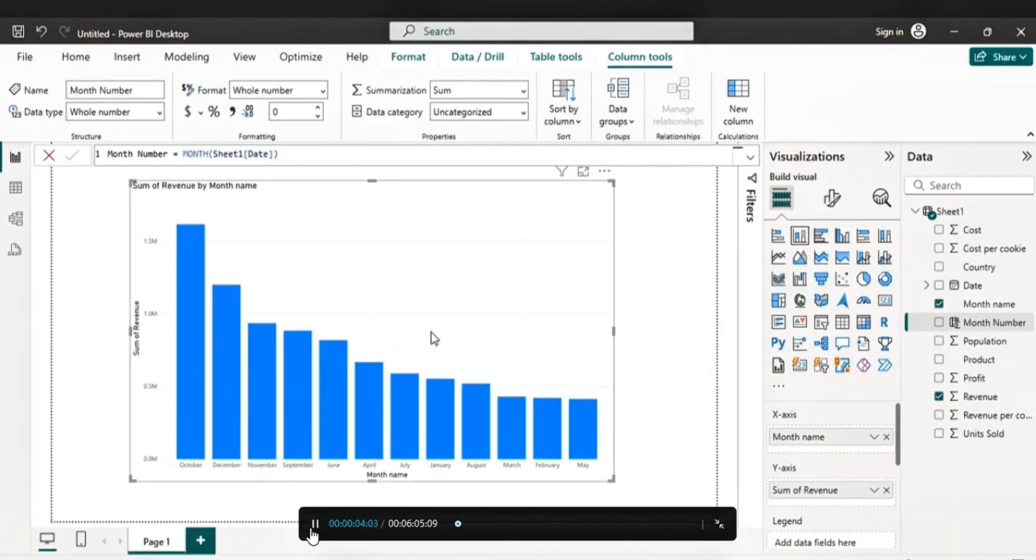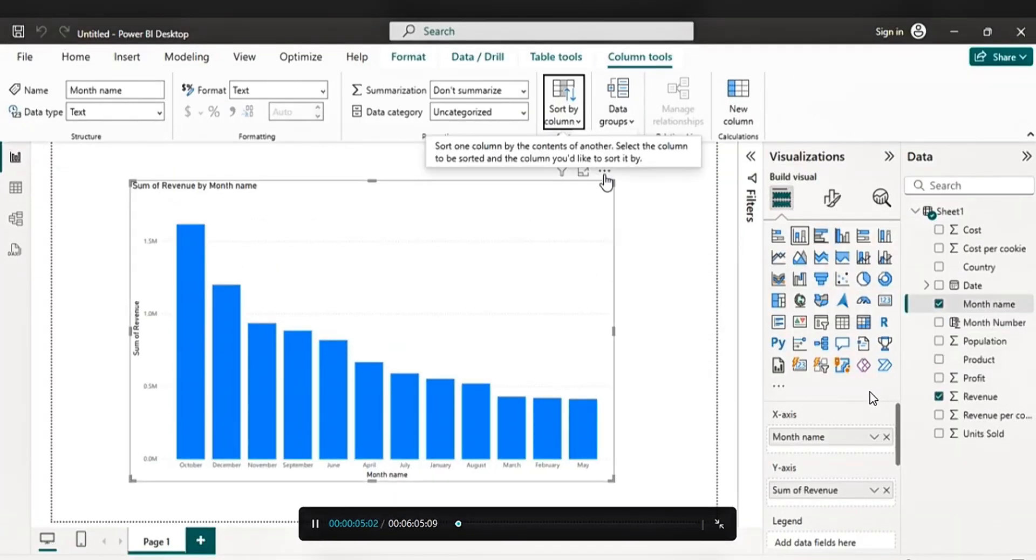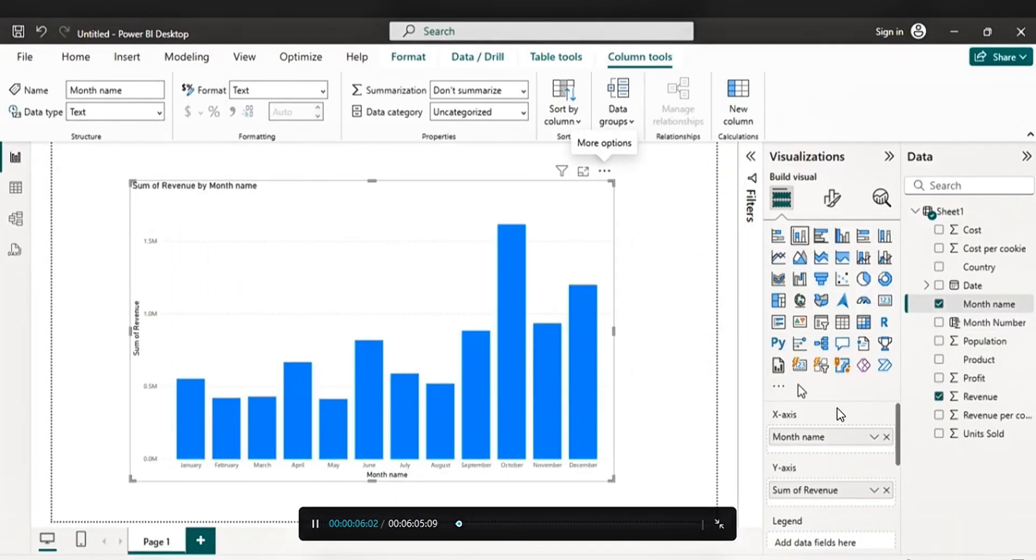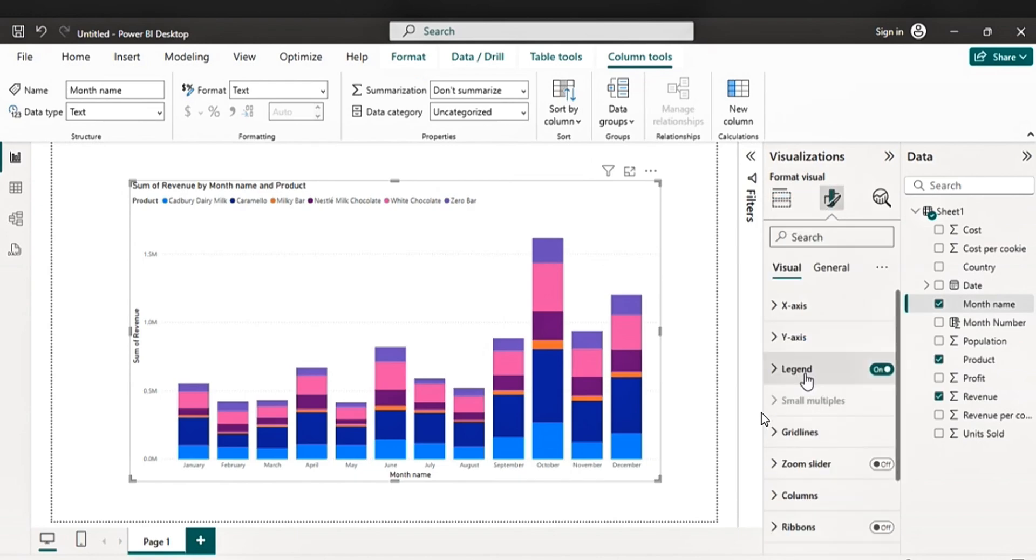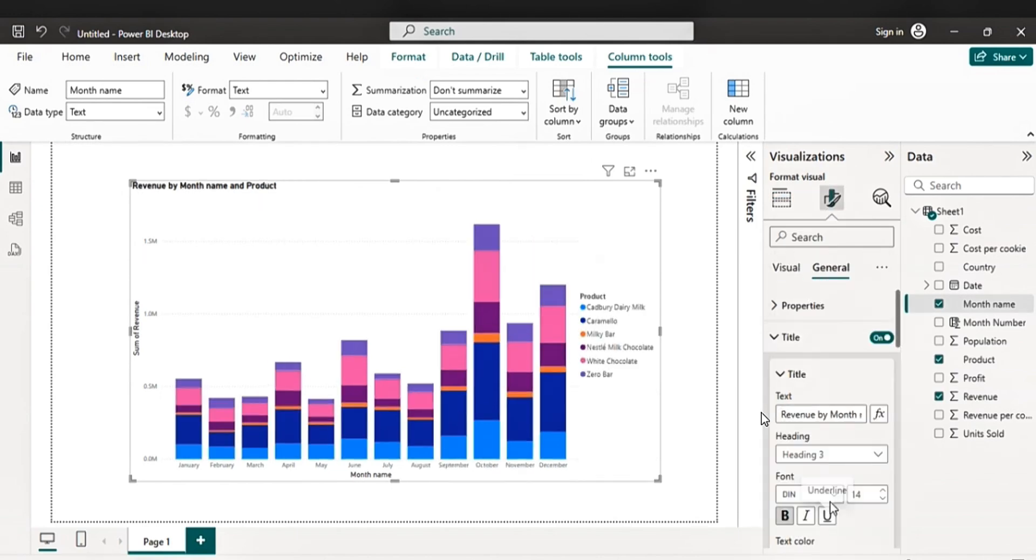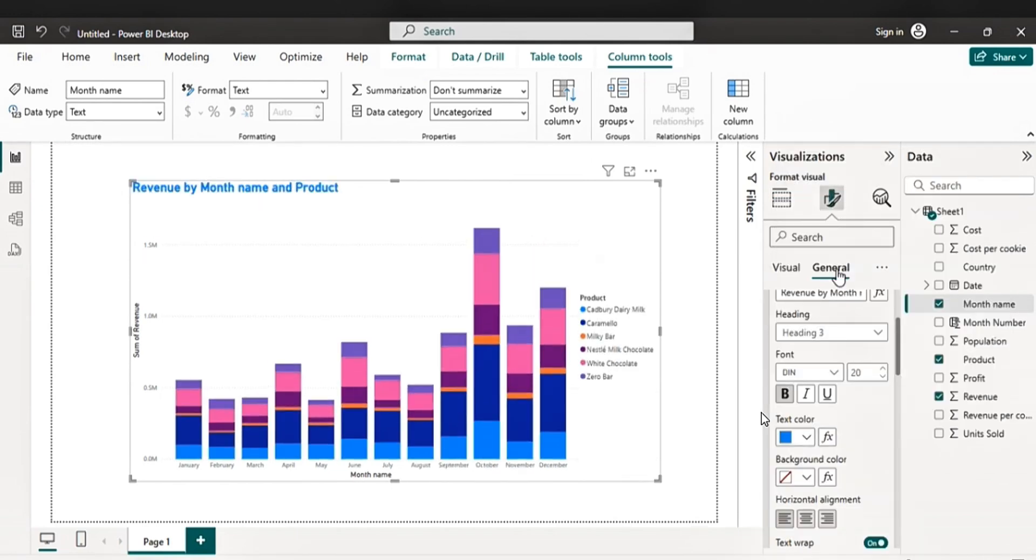Welcome to my channel. In this tutorial, you'll learn how to arrange months chronologically in Power BI. Let's get started.